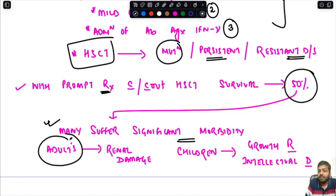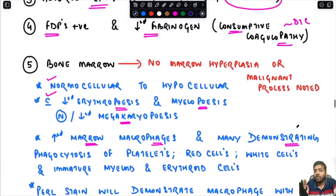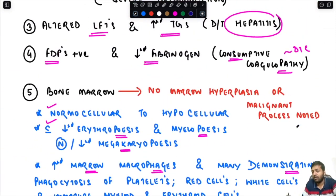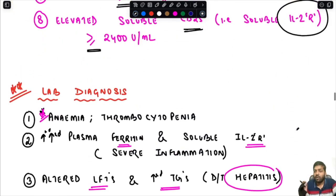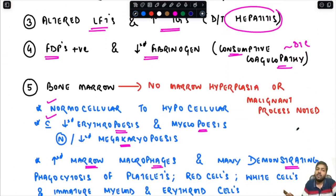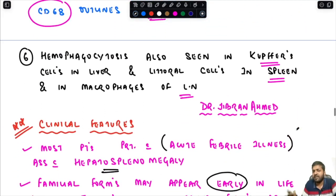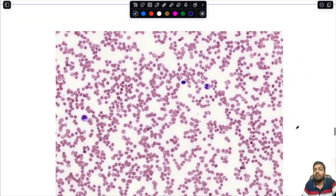For primary HLH with mutations, or persistent/resistant disease, the definitive management is hematopoietic stem cell transplant. With prompt treatment, survival is only about 50%, and even survivors suffer significant morbidity — renal damage in adults, and growth retardation and intellectual disability in children. Importantly, hemophagocytosis in the bone marrow alone is not sufficient for diagnosis of MAS; five out of eight criteria must be fulfilled, since it is a syndrome with a constellation of features.